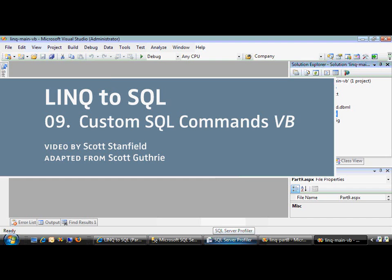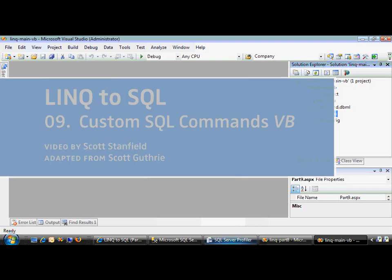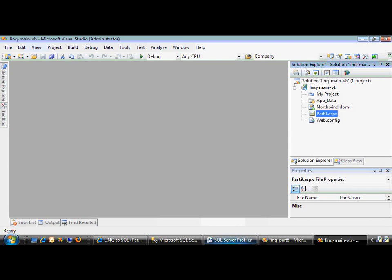If you want to see how to use custom SQL statements inside your LINQ to SQL ORM instead of using the automatically generated stuff, you're watching the right video. My name is Scott Stanfield. I'm with Vertigo, and I'm going to write a little bit of VB.NET code and show you how it's done.